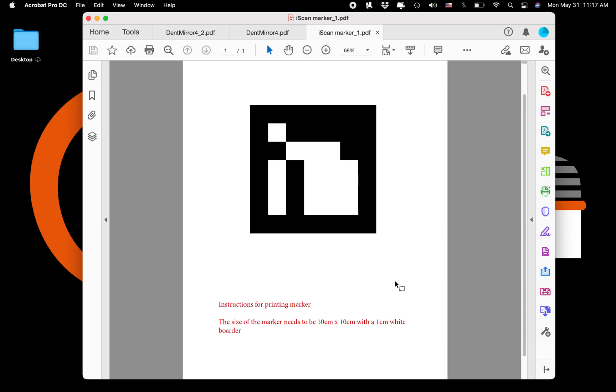This is a specialized image that syncs with our artificial intelligence engine and has to be printed off specifically. If you follow these instructions here, the size of the marker needs to be 10 centimeters by 10 centimeters with a 1 centimeter white border.